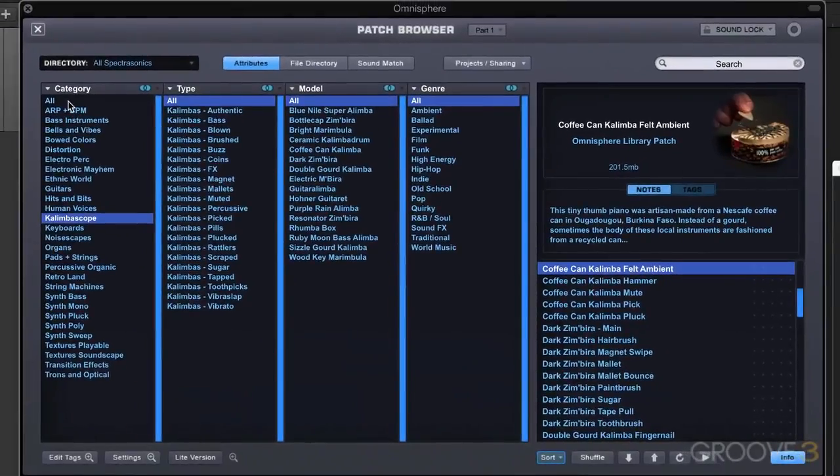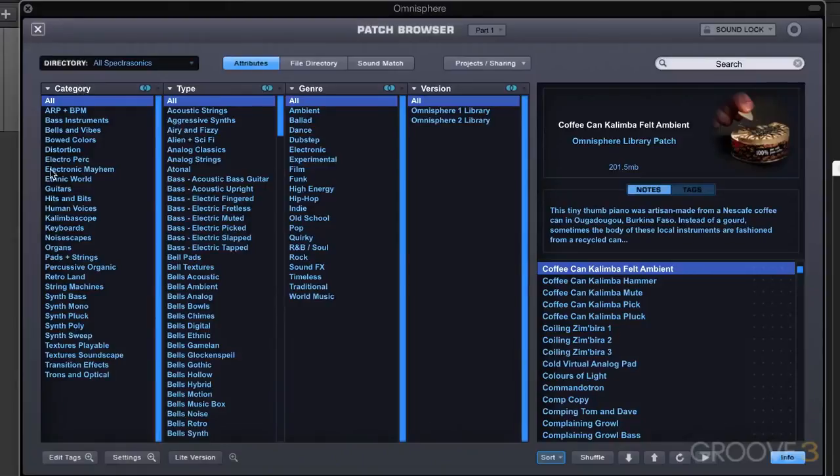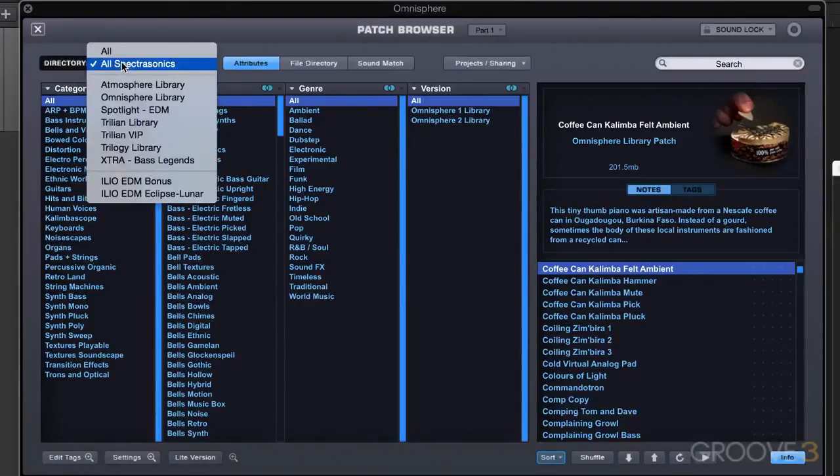The first way of searching is simply by choosing the categories and the attributes. We can filter this entire browser itself by using the directory menu, and that will allow us to filter by library.